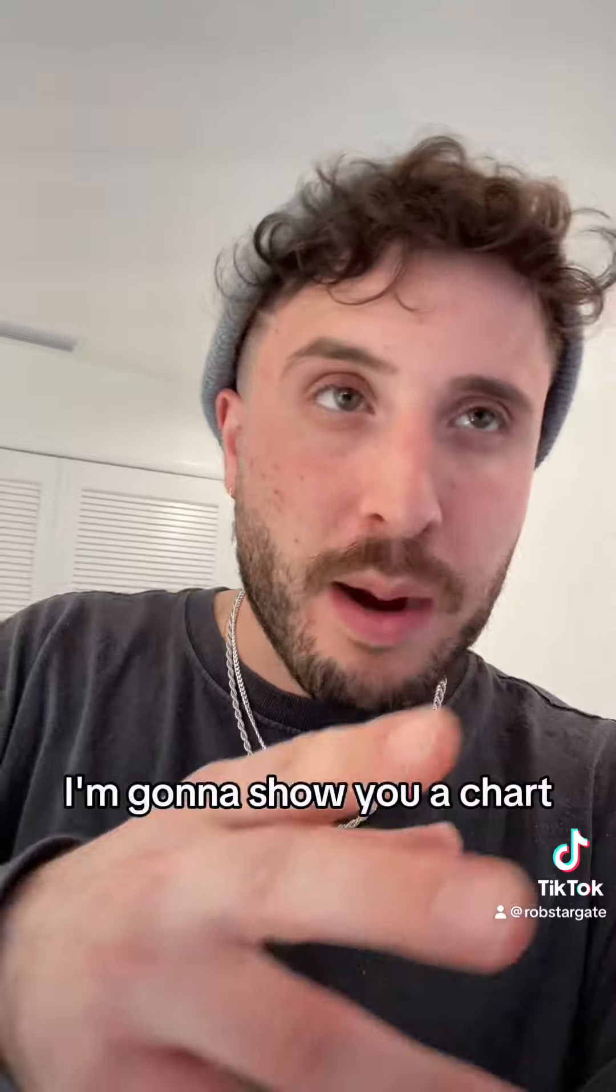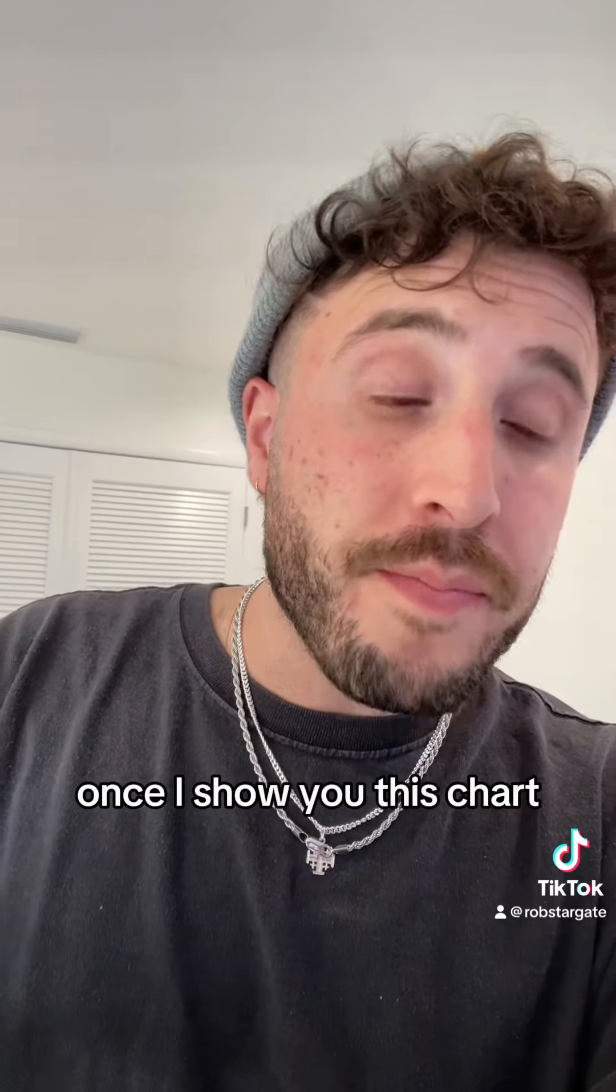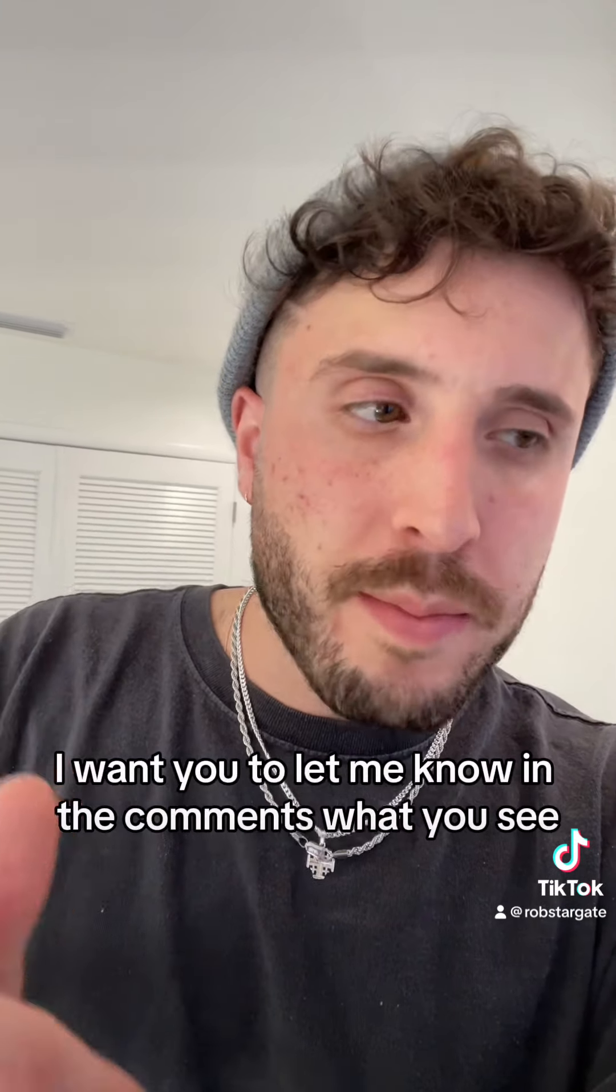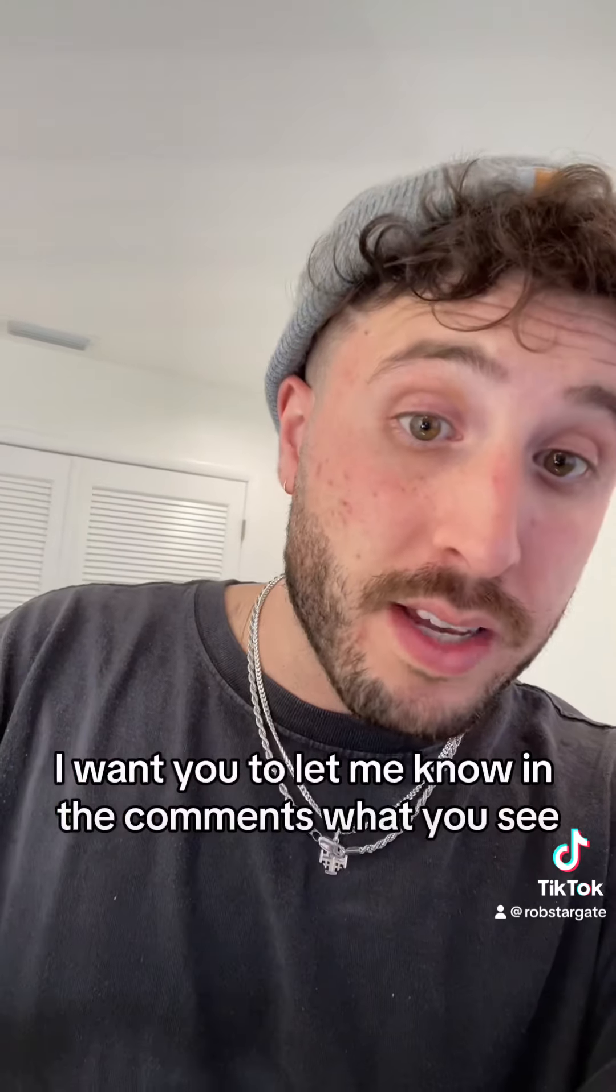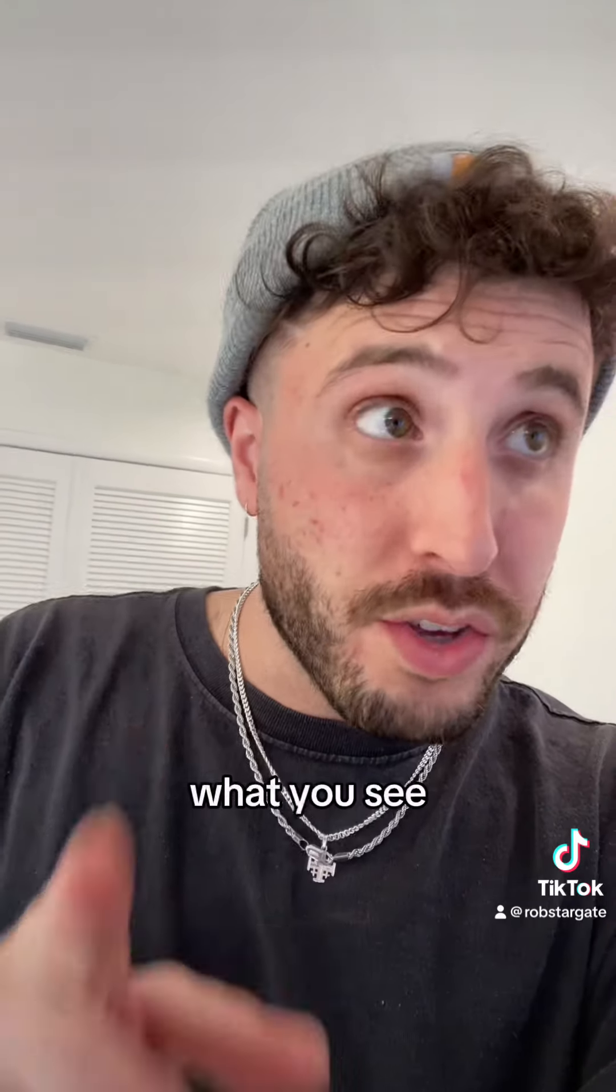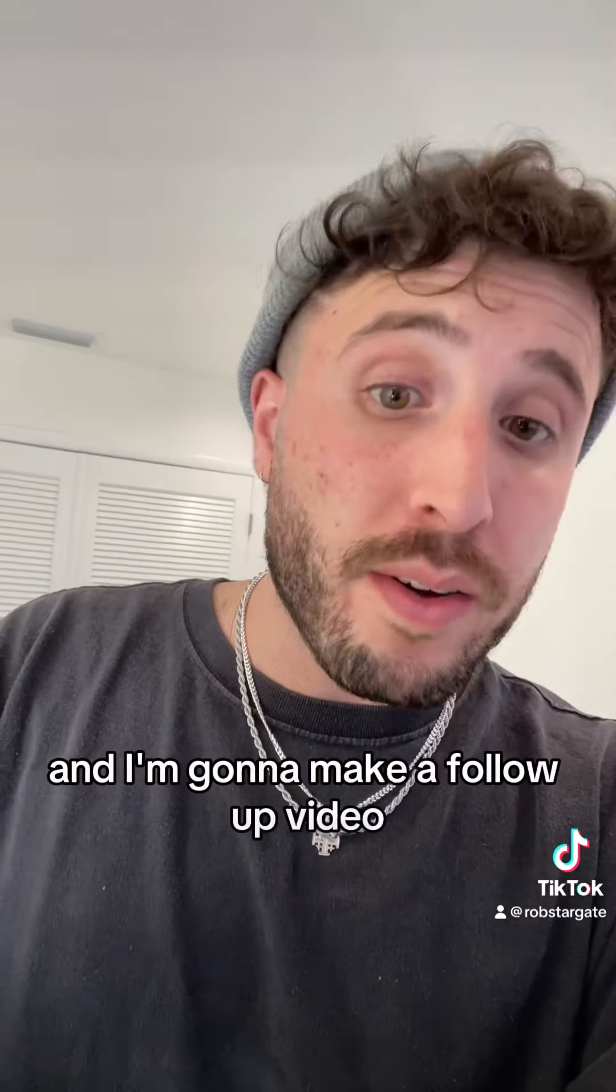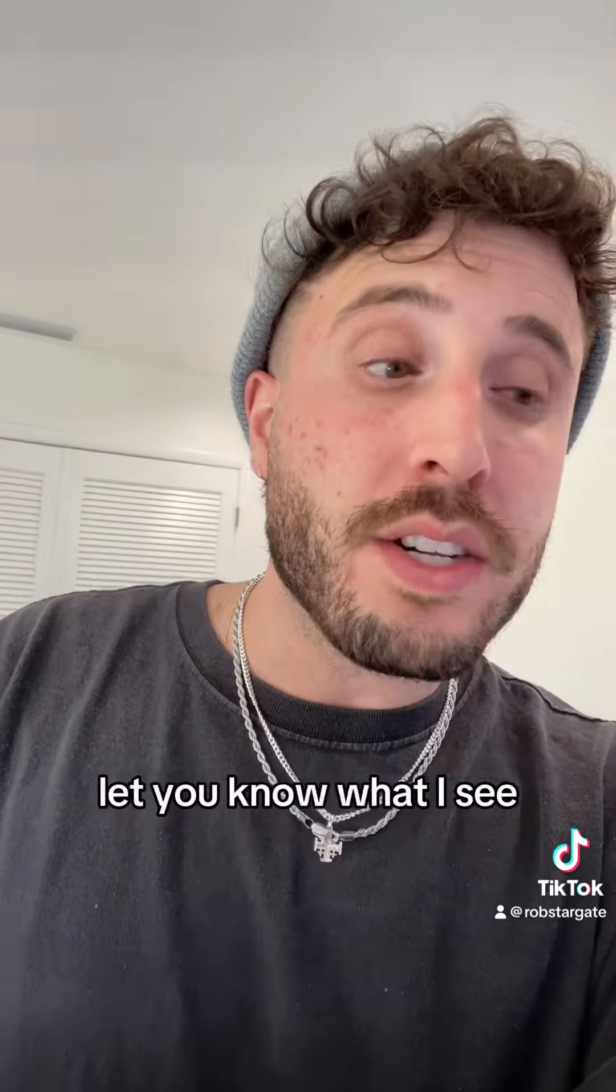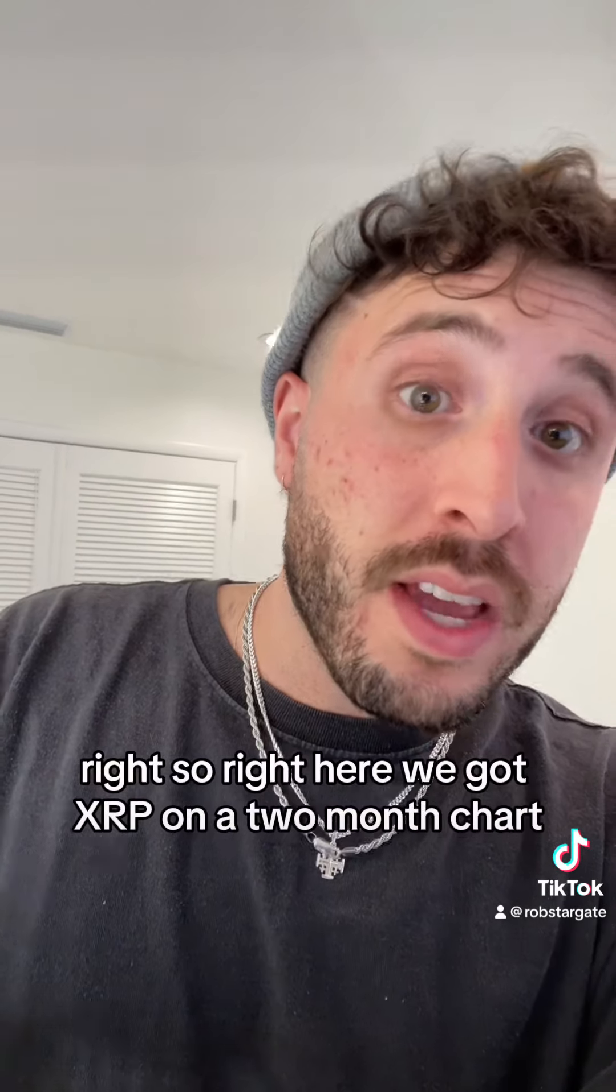I'm going to show you a chart. Once I show you this chart, I want you to let me know in the comments what you see, and I'm going to make a follow-up video to let you know what I see.